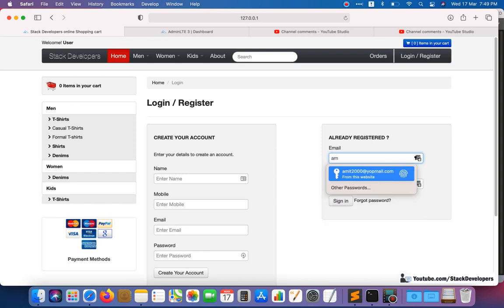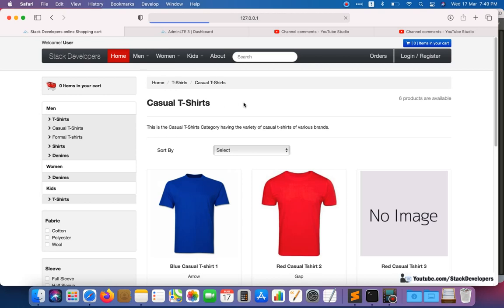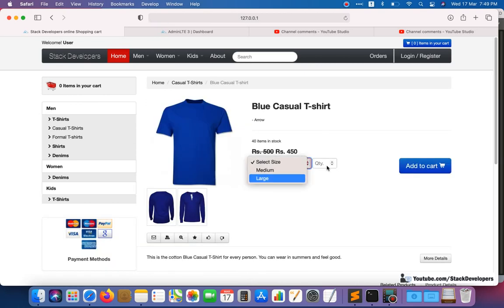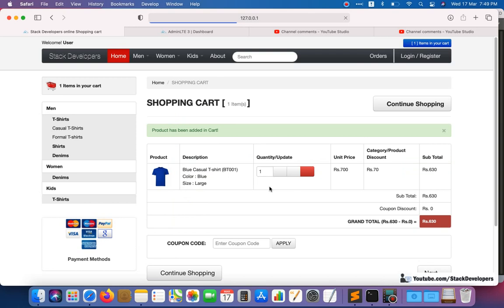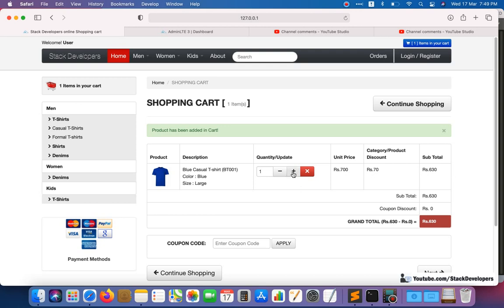Let me show you the issue. If we add a product to the cart, you can see the unit price is 700, the discount is 70 rupees (category and product discount), and the subtotal is 630 rupees — 700 minus 70 equals 630.